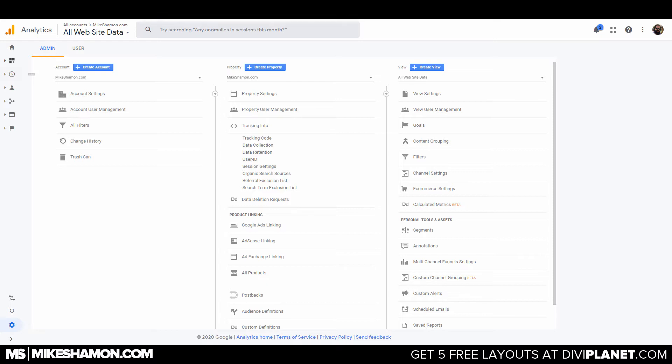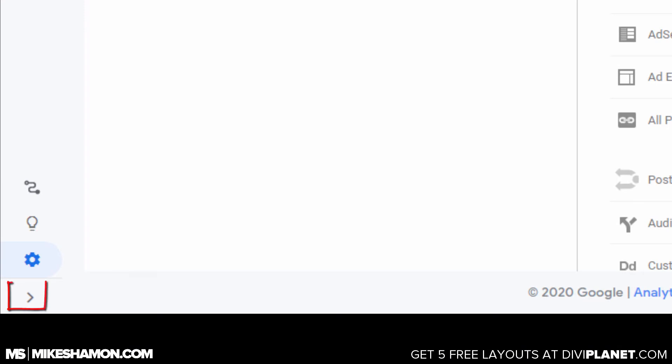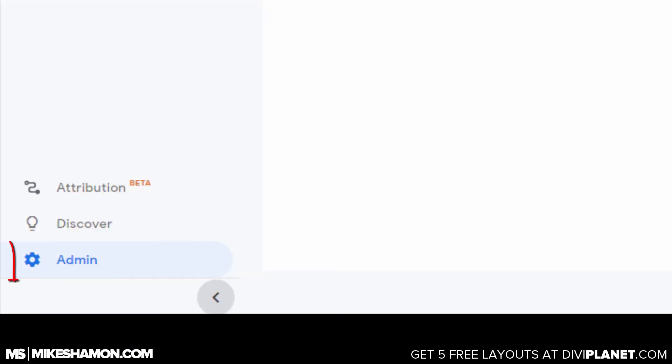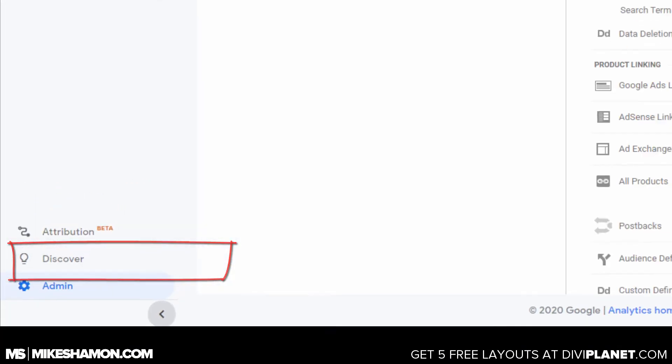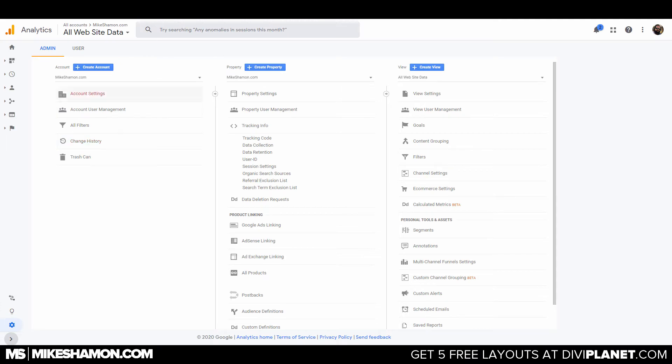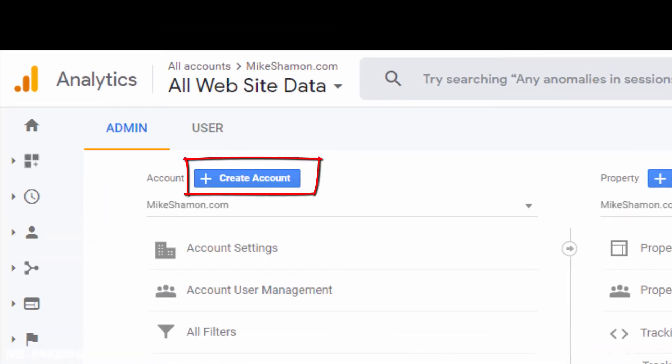Once you have your account, you create your account and then you go right down here. There's an admin button, you click that and it brings you to this page and if you don't have a website set up, you just go to create account and you can set up your website.